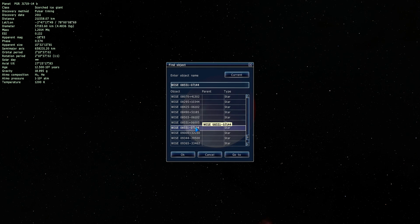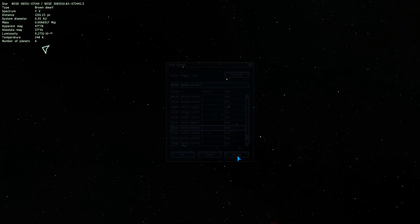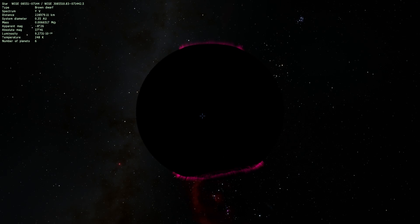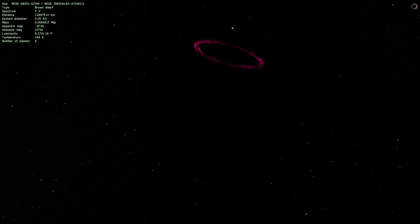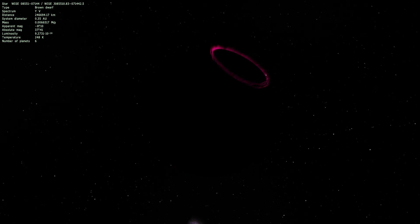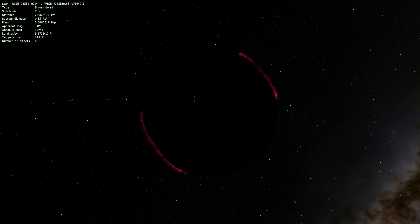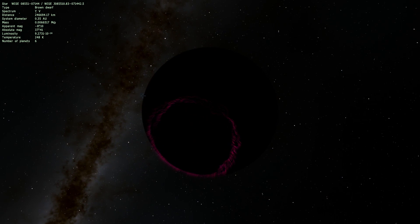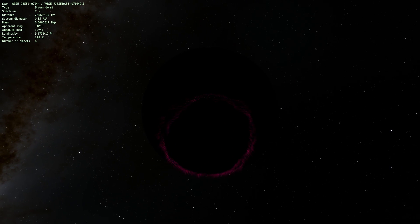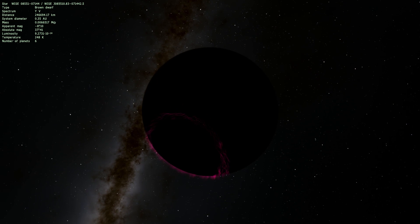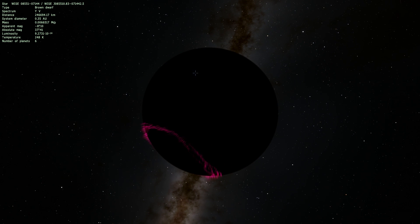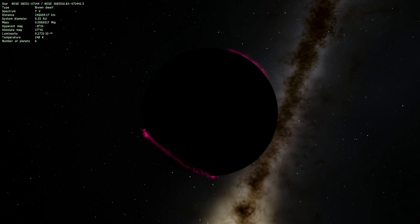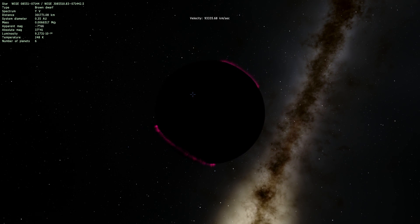Now this right here, WISE 0855-0714, is actually the closest Planimo we found to our planet Earth. Look how beautiful this is, this is absolutely gorgeous. This is actually a very good representation of what a Planimo would look like. It does have these aurora around it and that's because this is very close to being a gas giant.